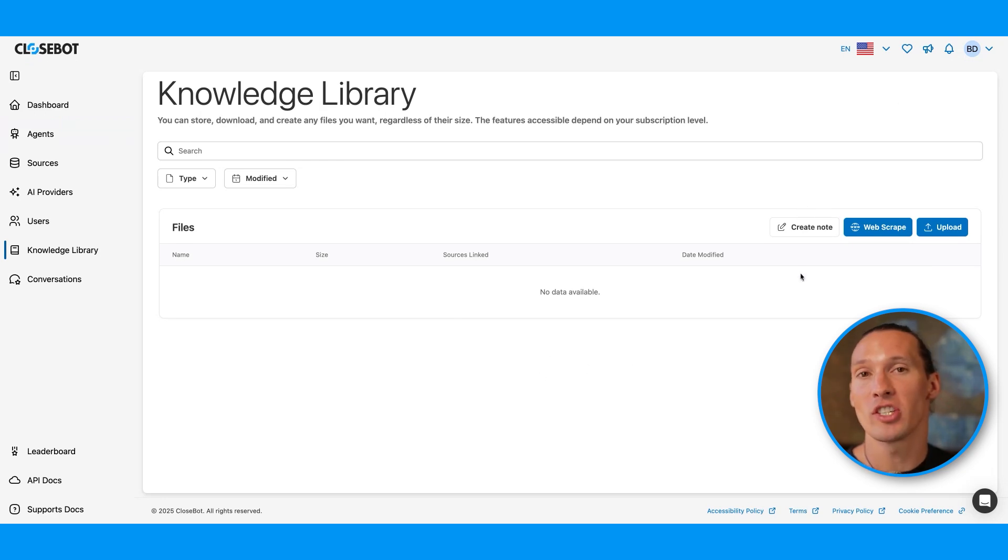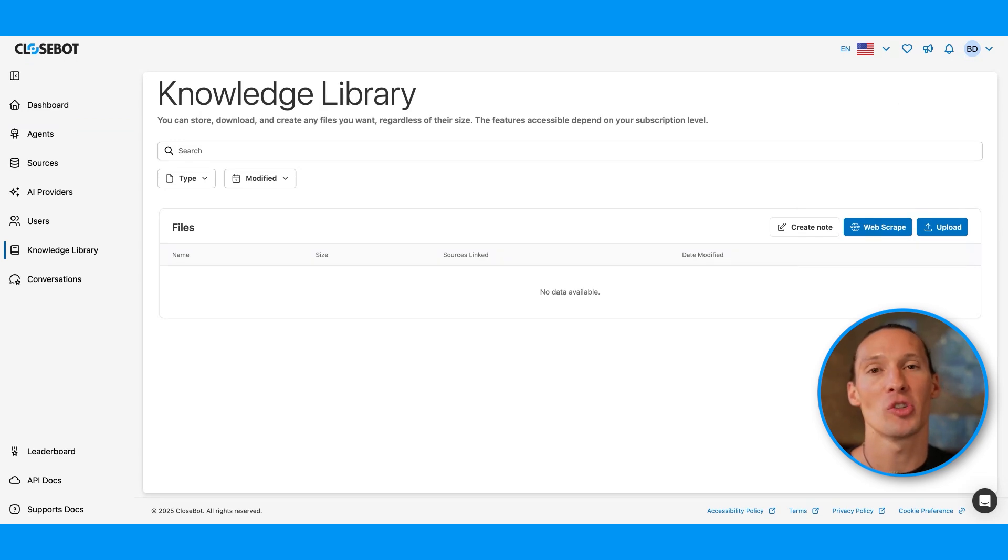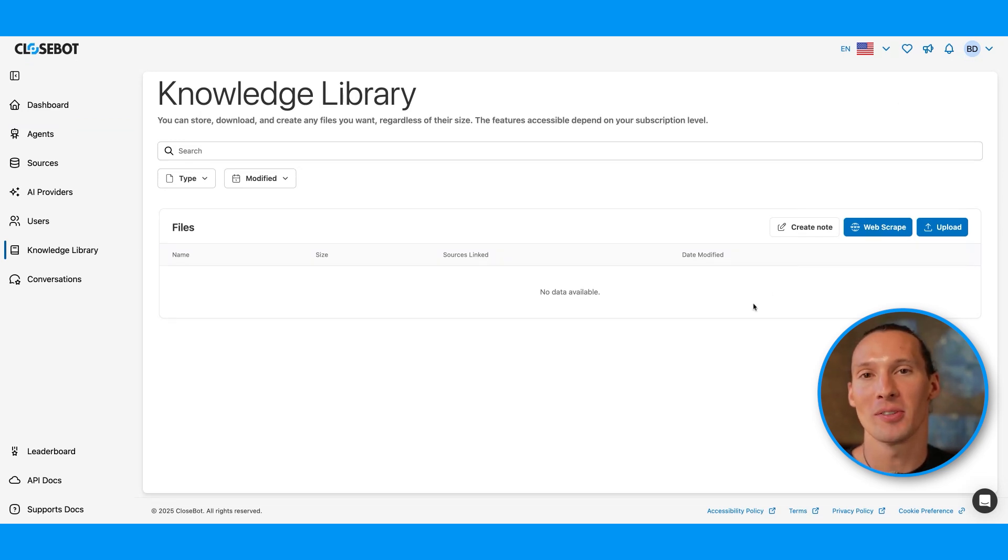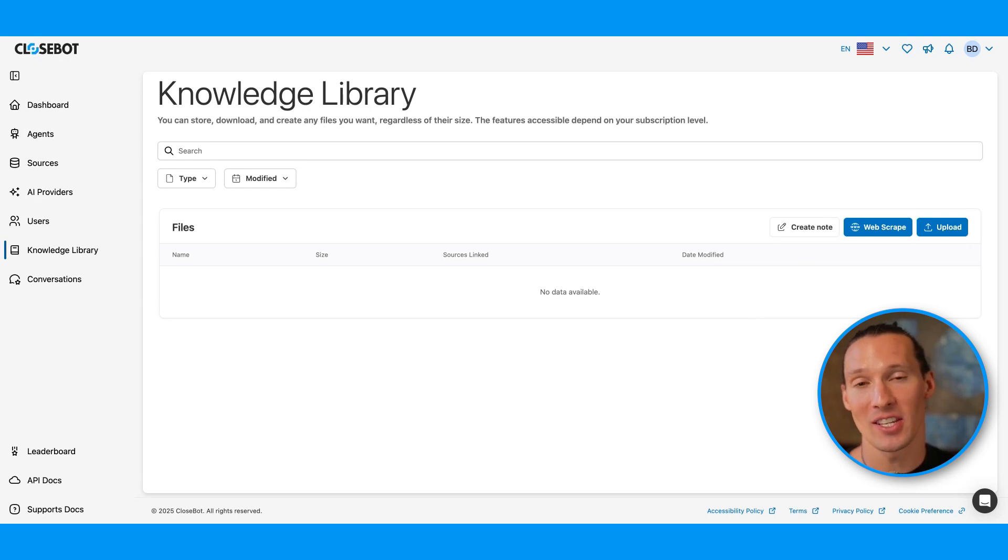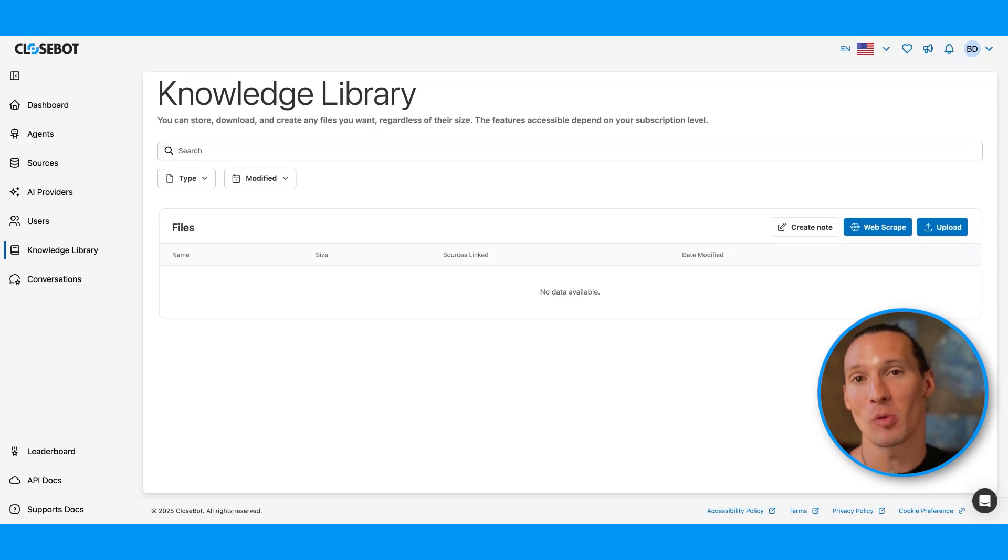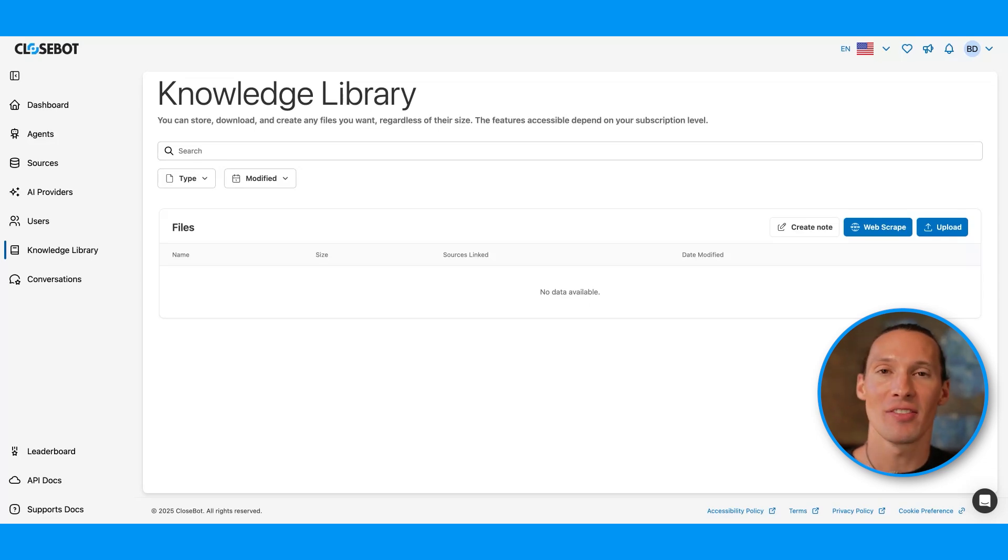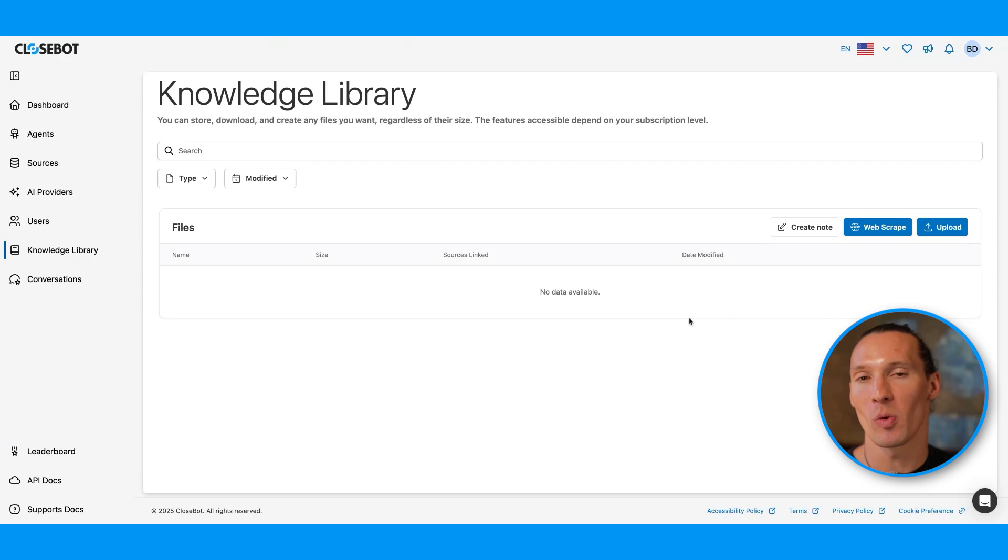Once you upload, this is where you would come and decide which source you want an upload to be applied to. For example, if you have a hundred different chiropractic offices managed by one AI agent lead qualification system, you can have different uploads for each one of those 100 chiropractic companies.